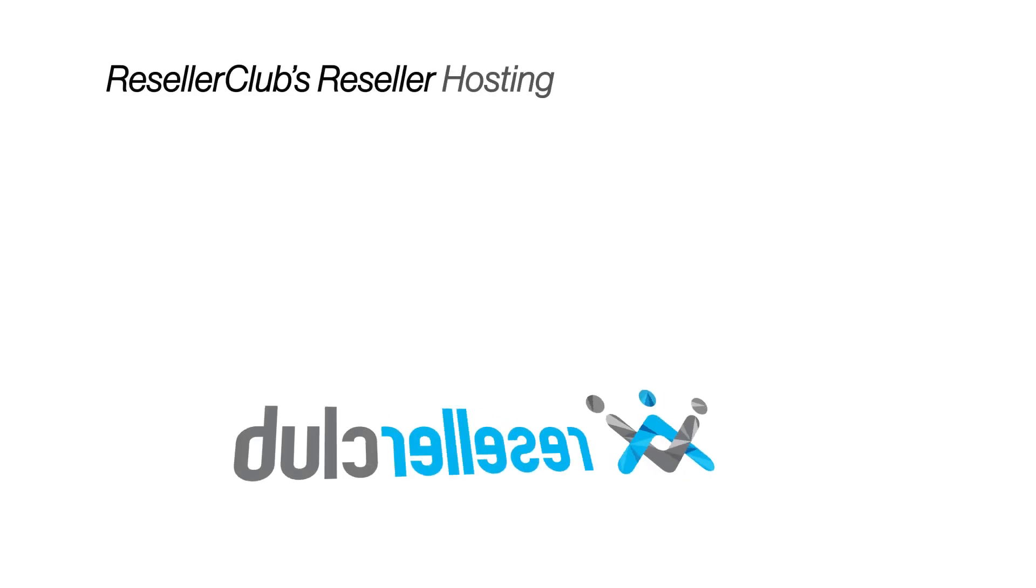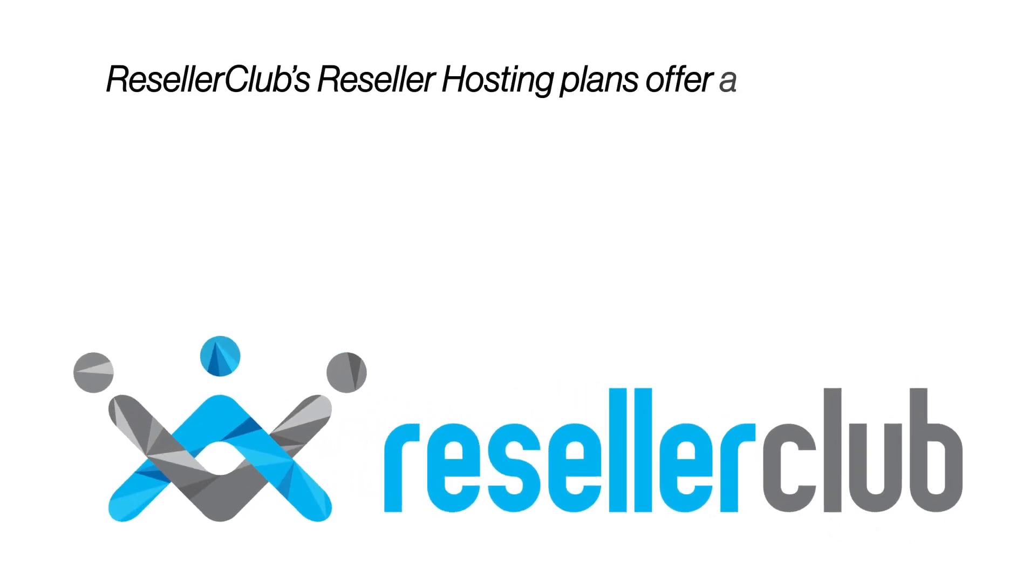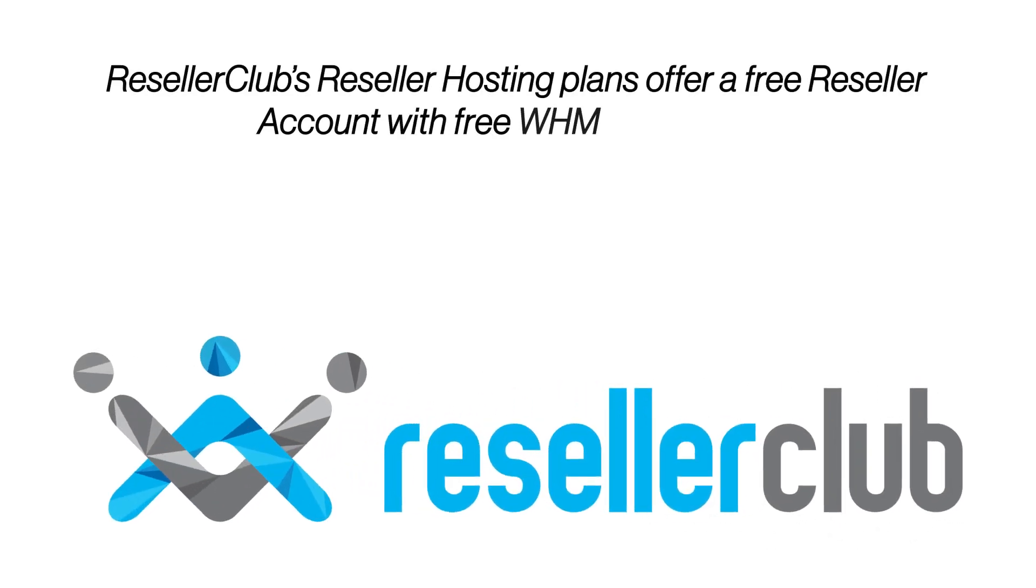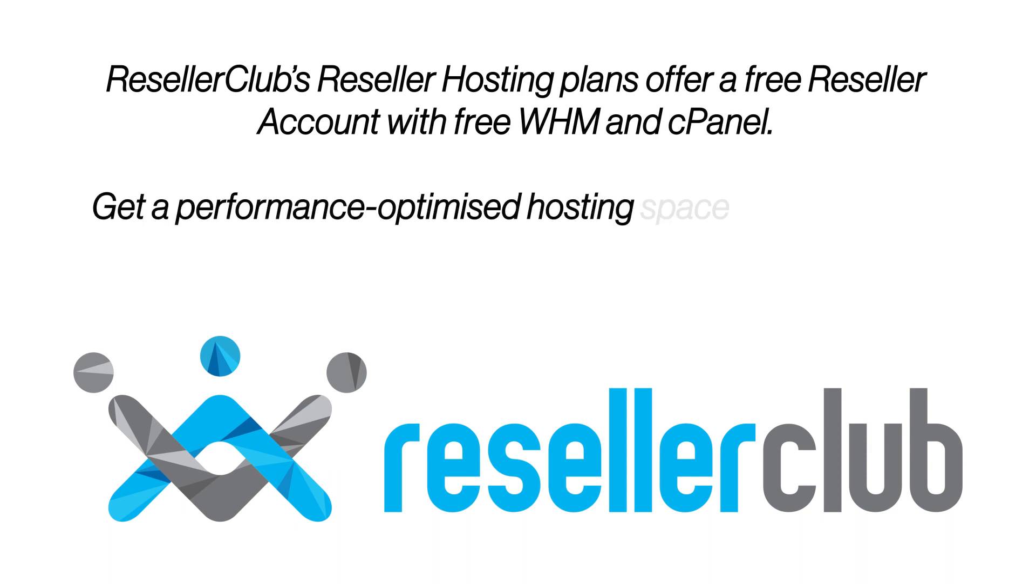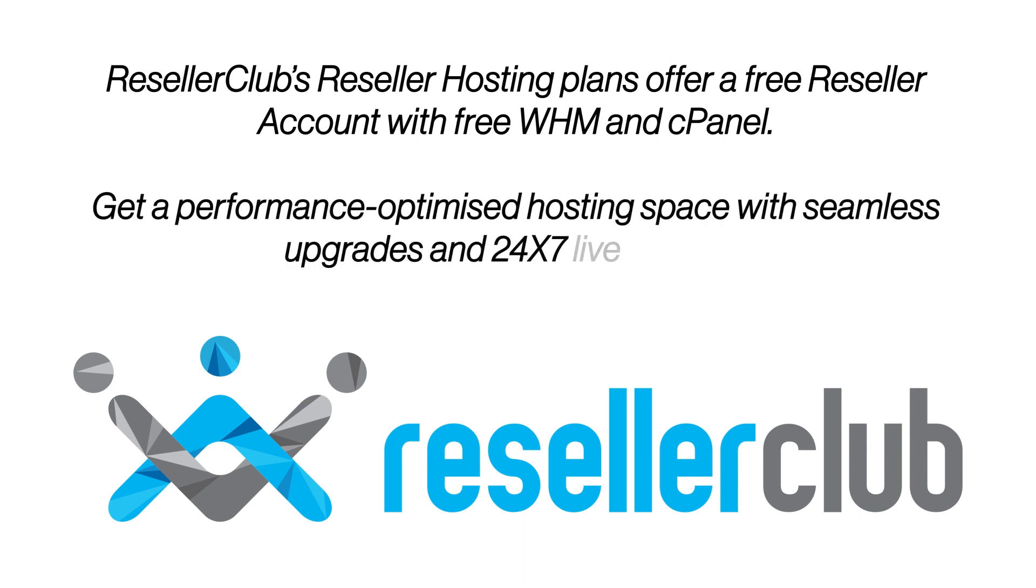ResellerClub's reseller hosting plans offer a free reseller account with free WHM and cPanel. Get a performance-optimized hosting space with seamless upgrades and 24-7 live support.